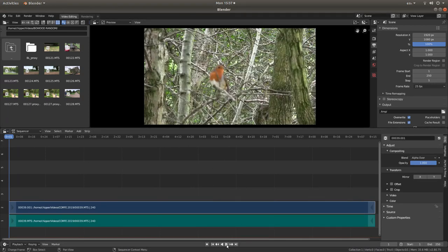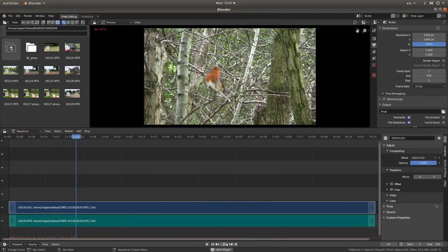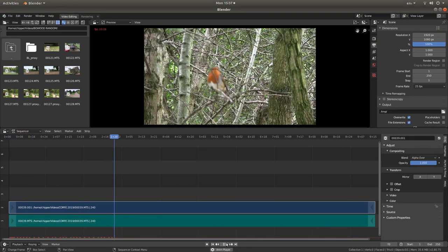And this is a clip of a Robin. You probably won't be able to hear it.